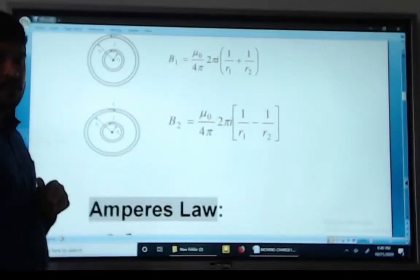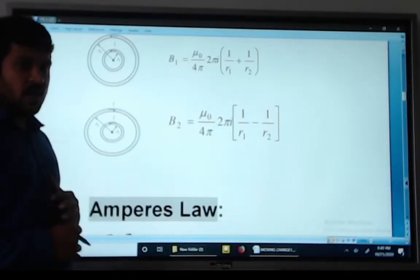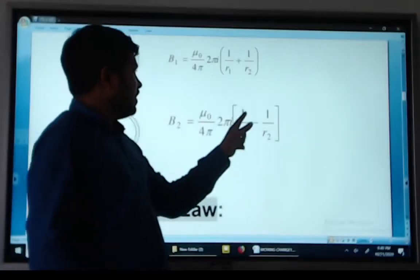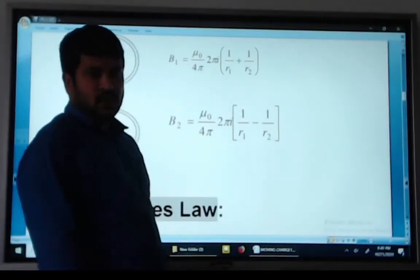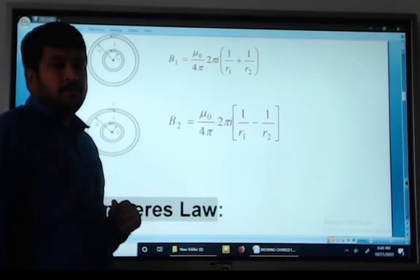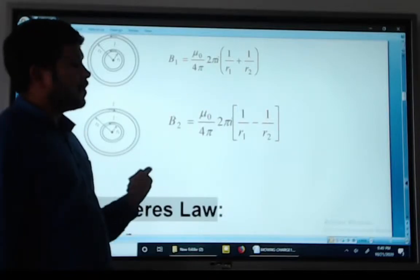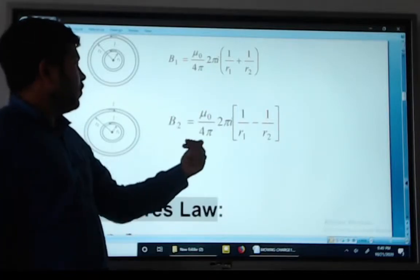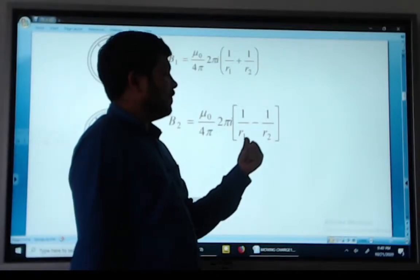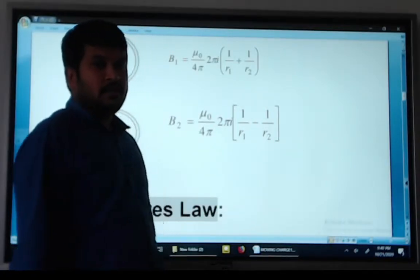When current flows in the clockwise direction, only the sign changes. The magnetic field B2 equals mu naught divided by 4 pi, times 2 pi I into (1 divided by r1 minus 1 divided by r). Remember these two formulas.